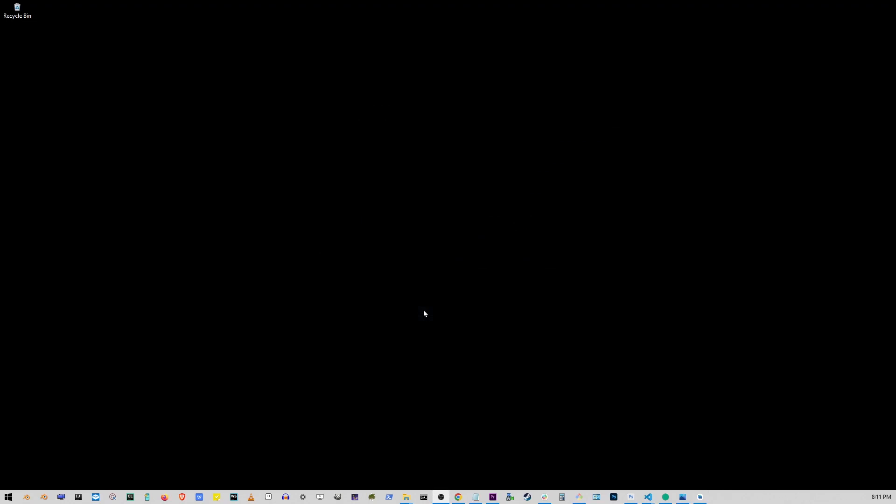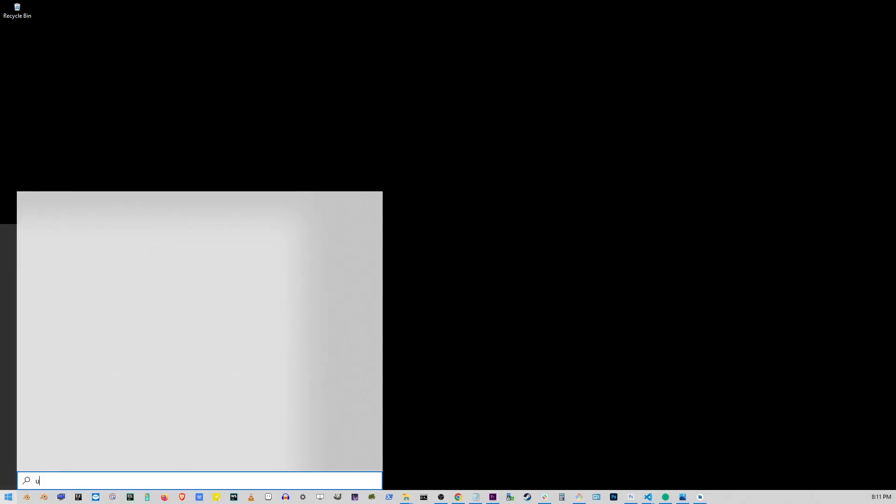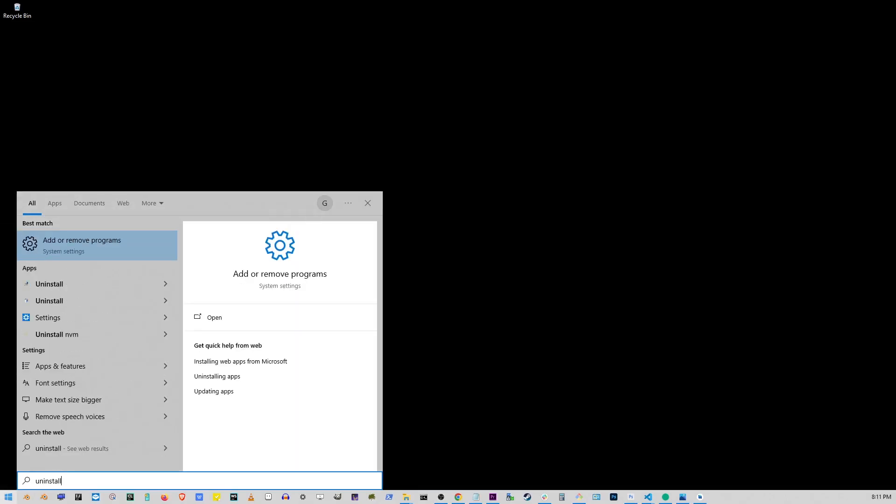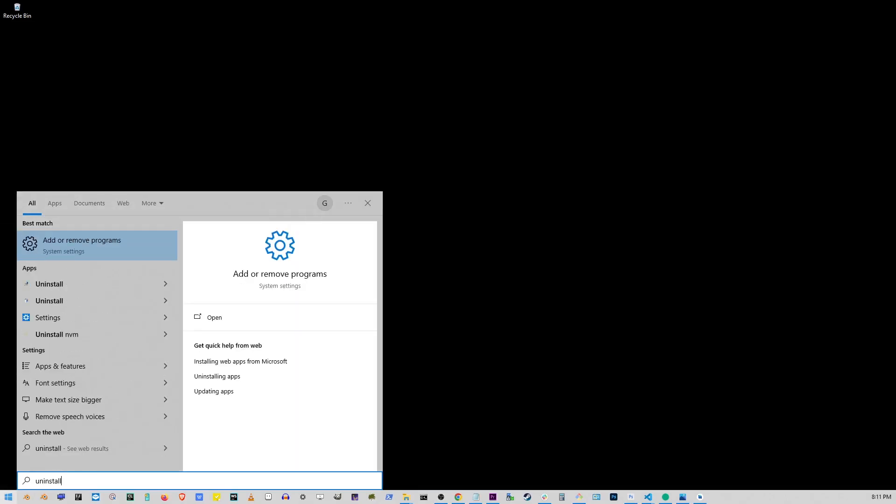Next, go to your Start button and start typing Uninstall. This should bring up the Add or Remove Programs option. Click on it.